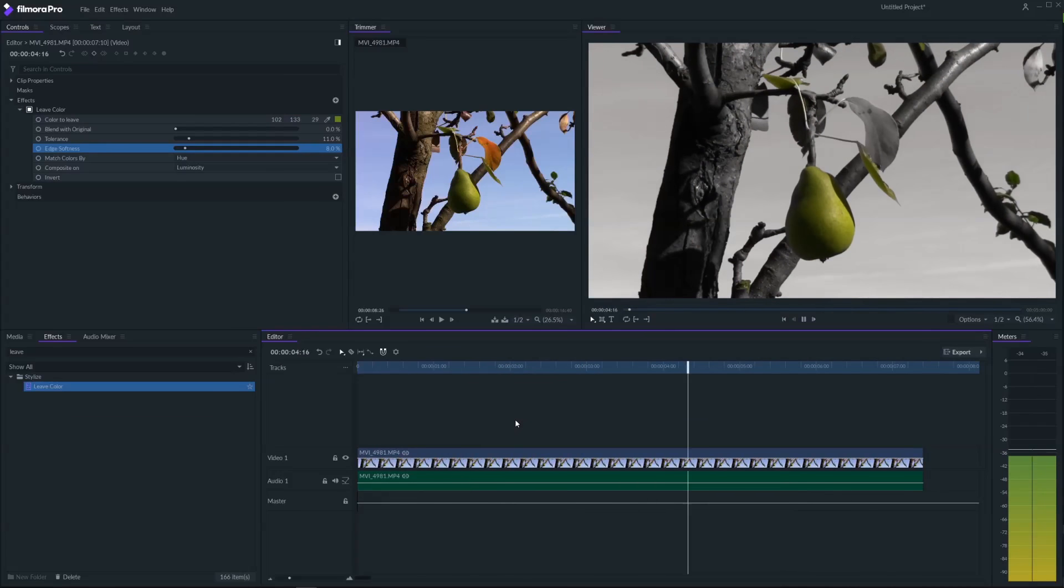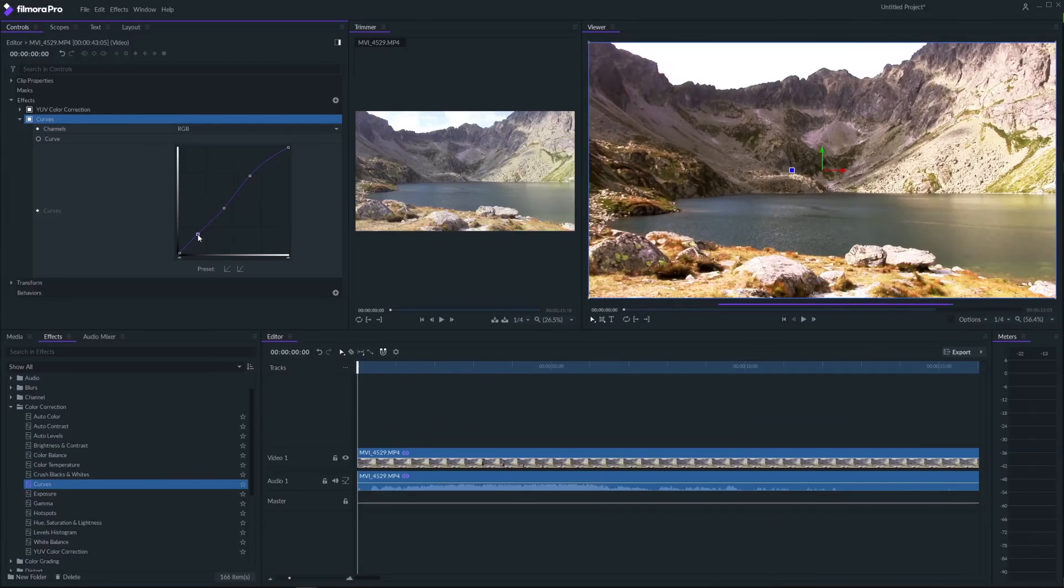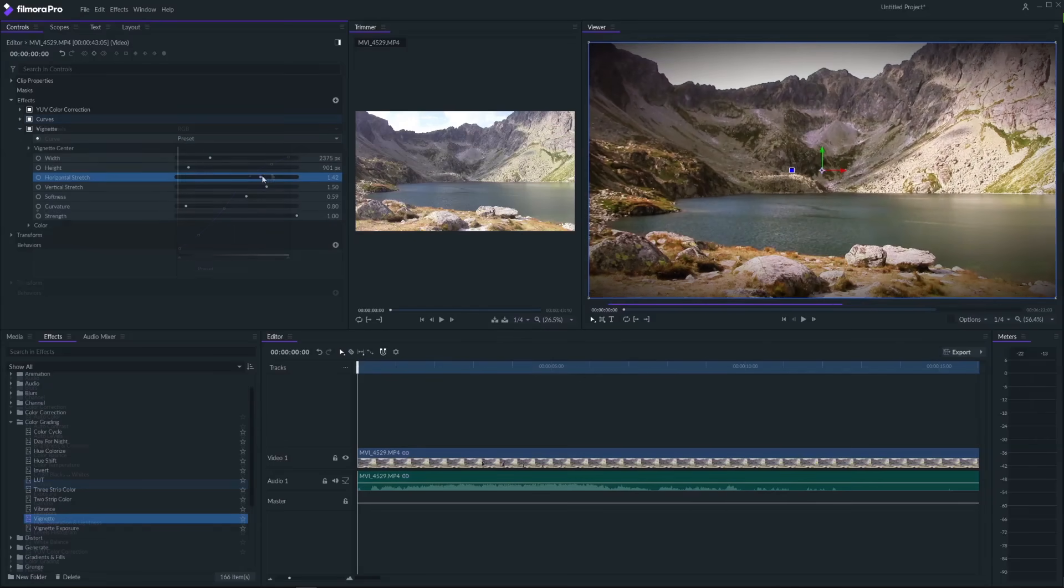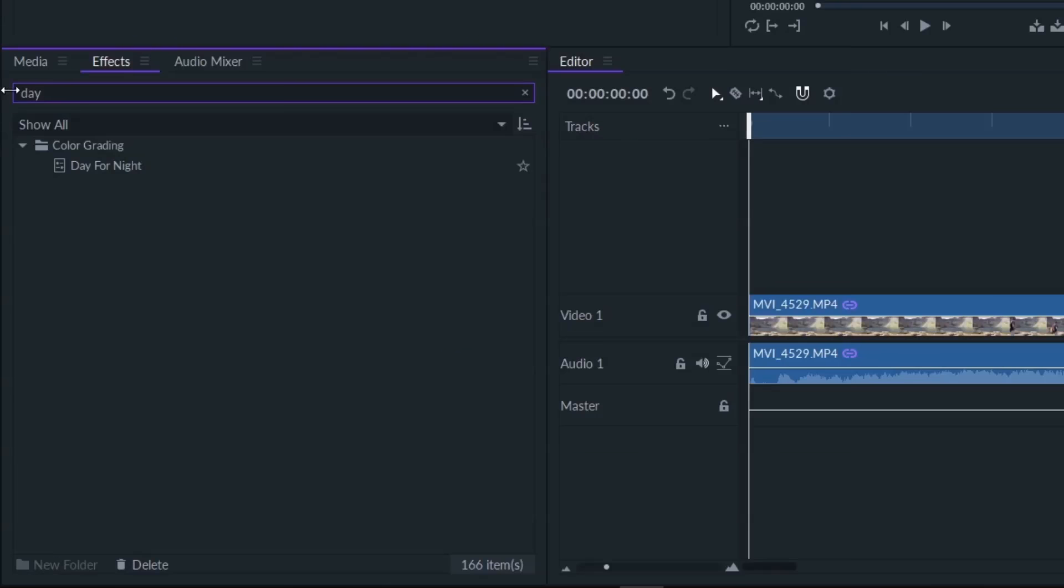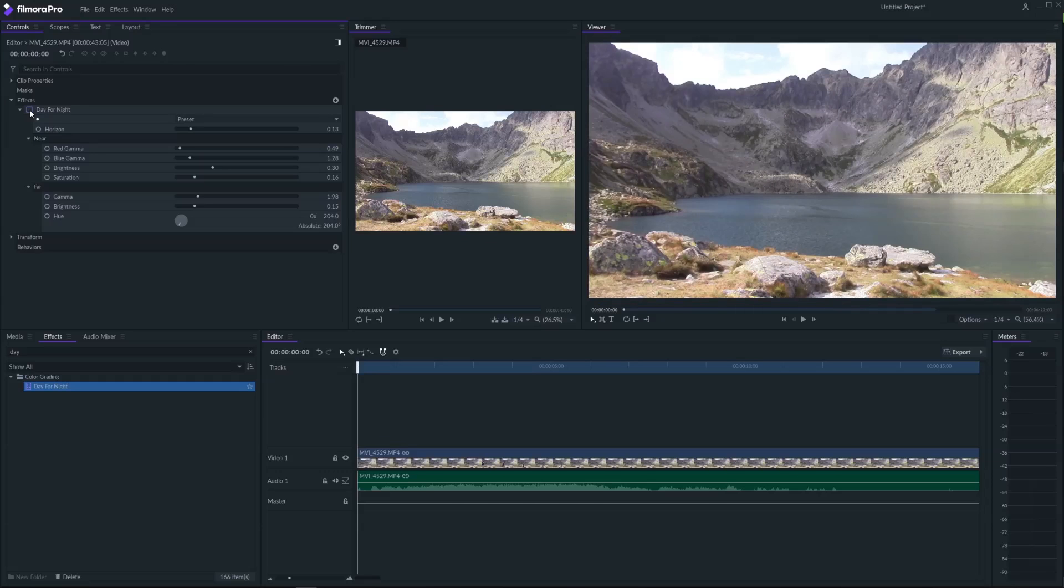Furthermore you can check out also light leak effect and some other color correction effects like curves and vignettes. There is also a day for night effect.